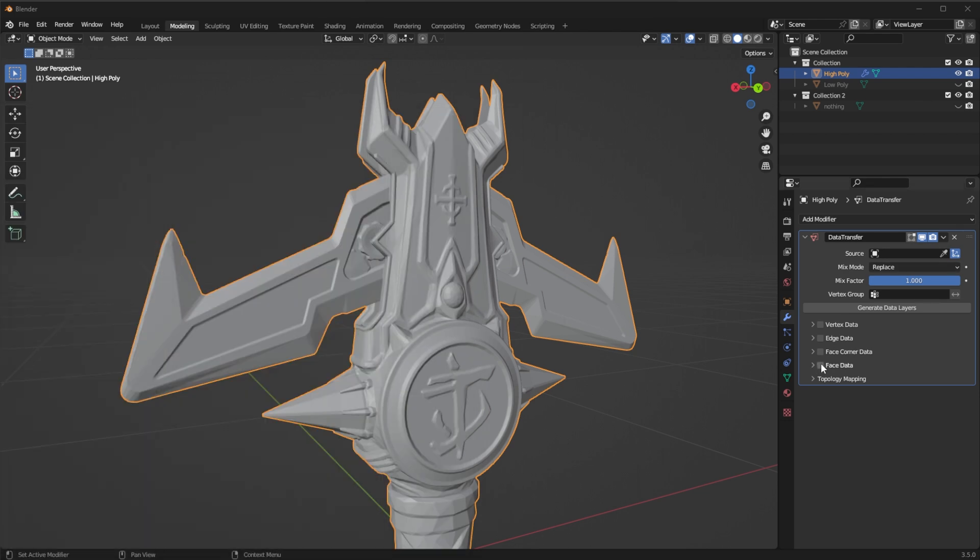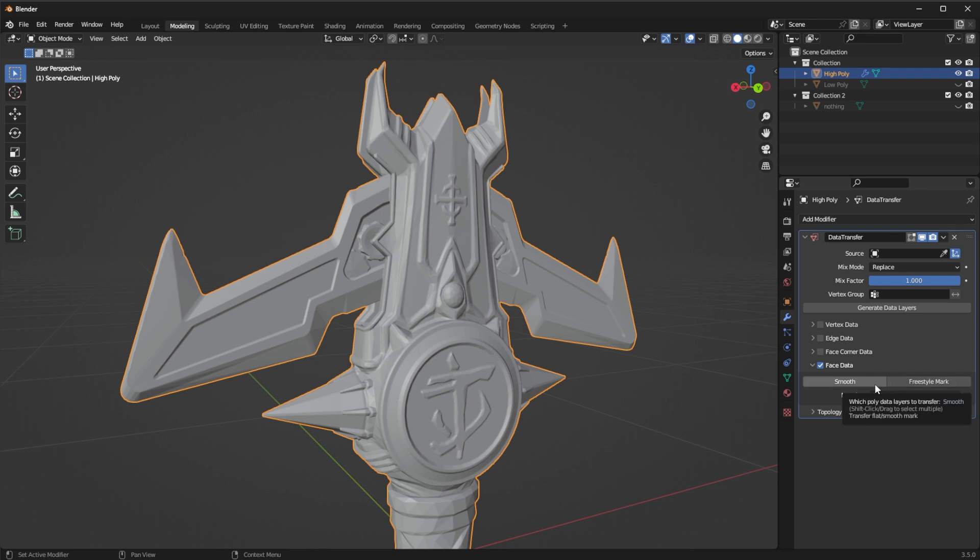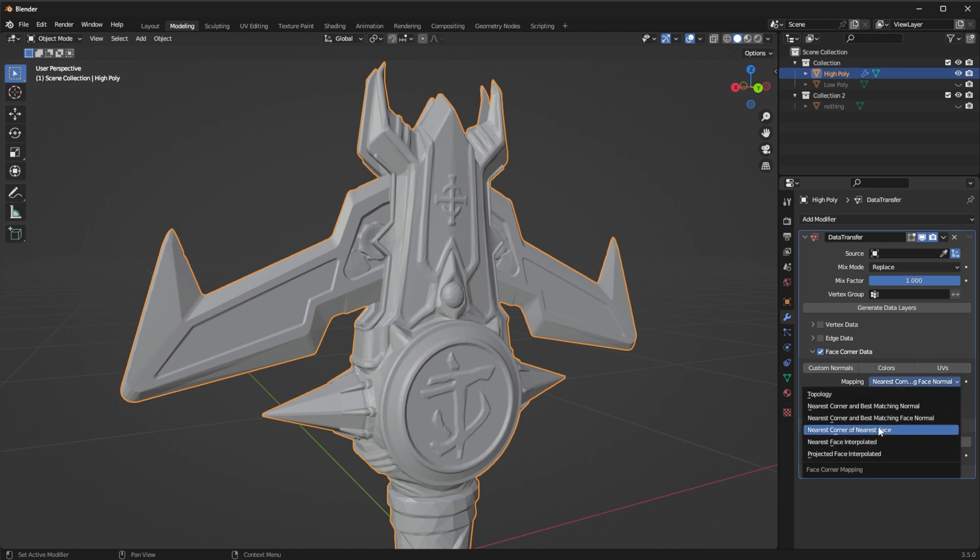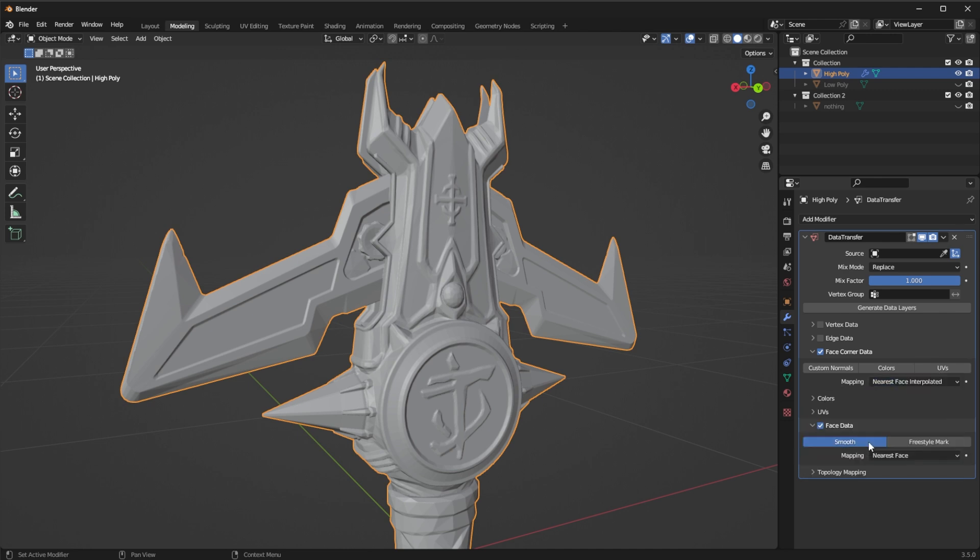I'm going to check face data I'm going to unfold it and set it to smooth. I'm going to take face corner data unfold it and go to nearest space interpolated there you go. And then take UVs. And I'm going to take the eyedropper as a source and I'm going to select low poly.